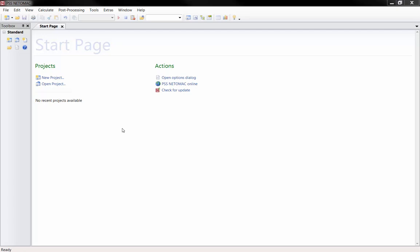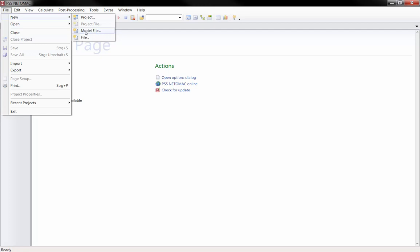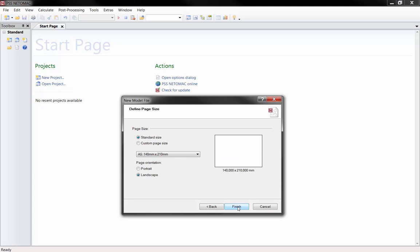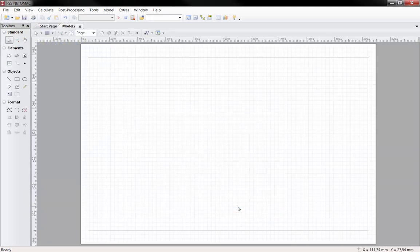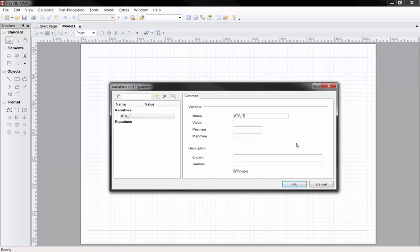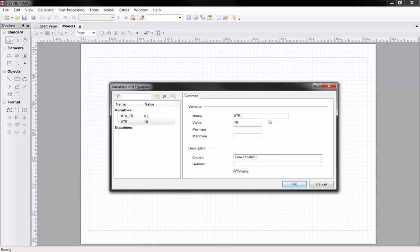So now that you have seen the UI, let's build our first model. We will begin with a simple excitation controller. We create the model using the file, new, model file menu. Here we can first of all enter the model name and some other optional descriptions. Clicking on next, we can choose the page size and after clicking on finish, we will get a blank working space. It is recommended to define the parameters of the model first. To define a new parameter, we choose the menu variables and equations and create a new variable by clicking on new and giving a name and default value. The hashtag prefix is important at this point. In contrast to the output variables of blocks, these hashtag variables as parameters are treated prior to a calculation and do not change once they are calculated.